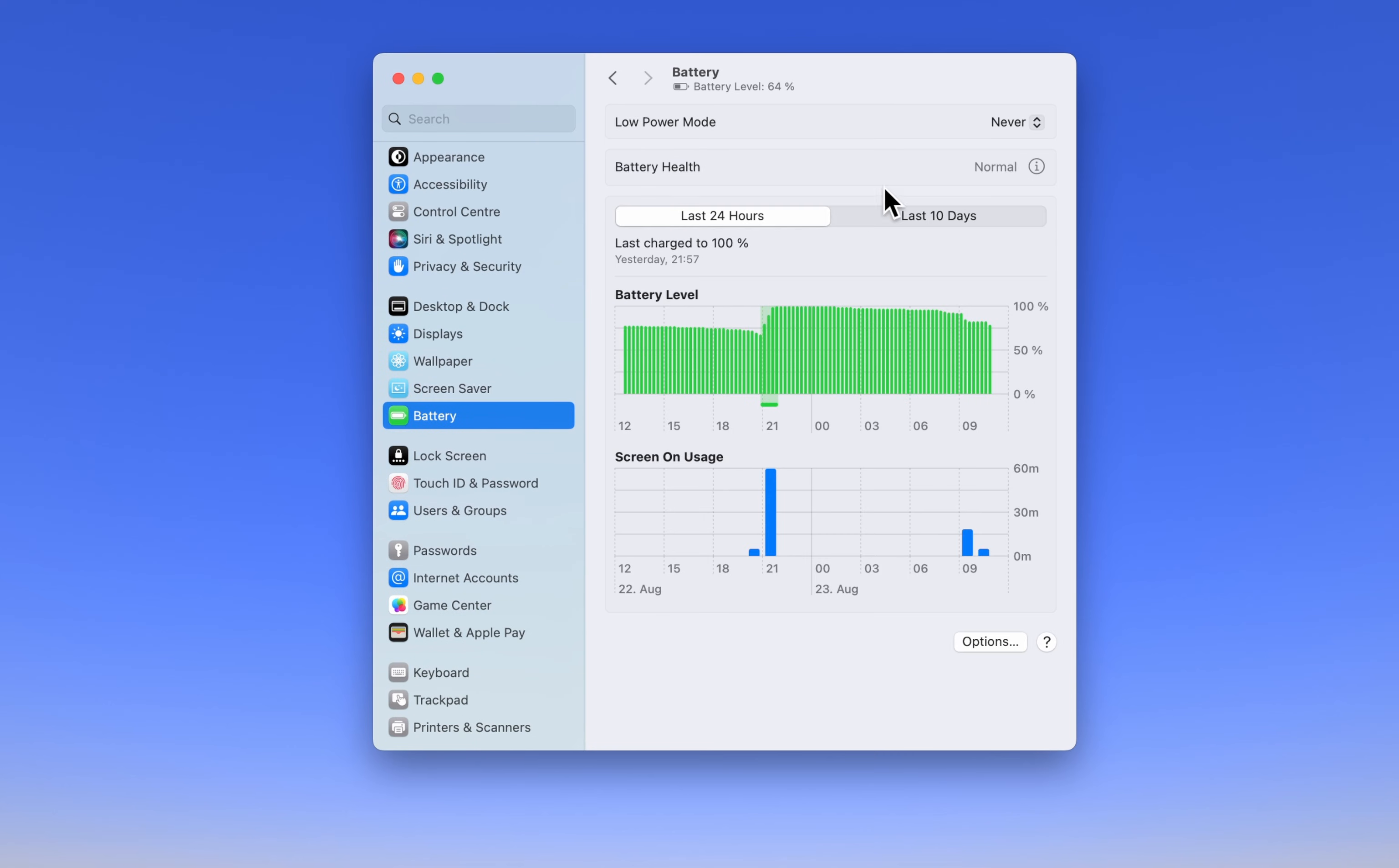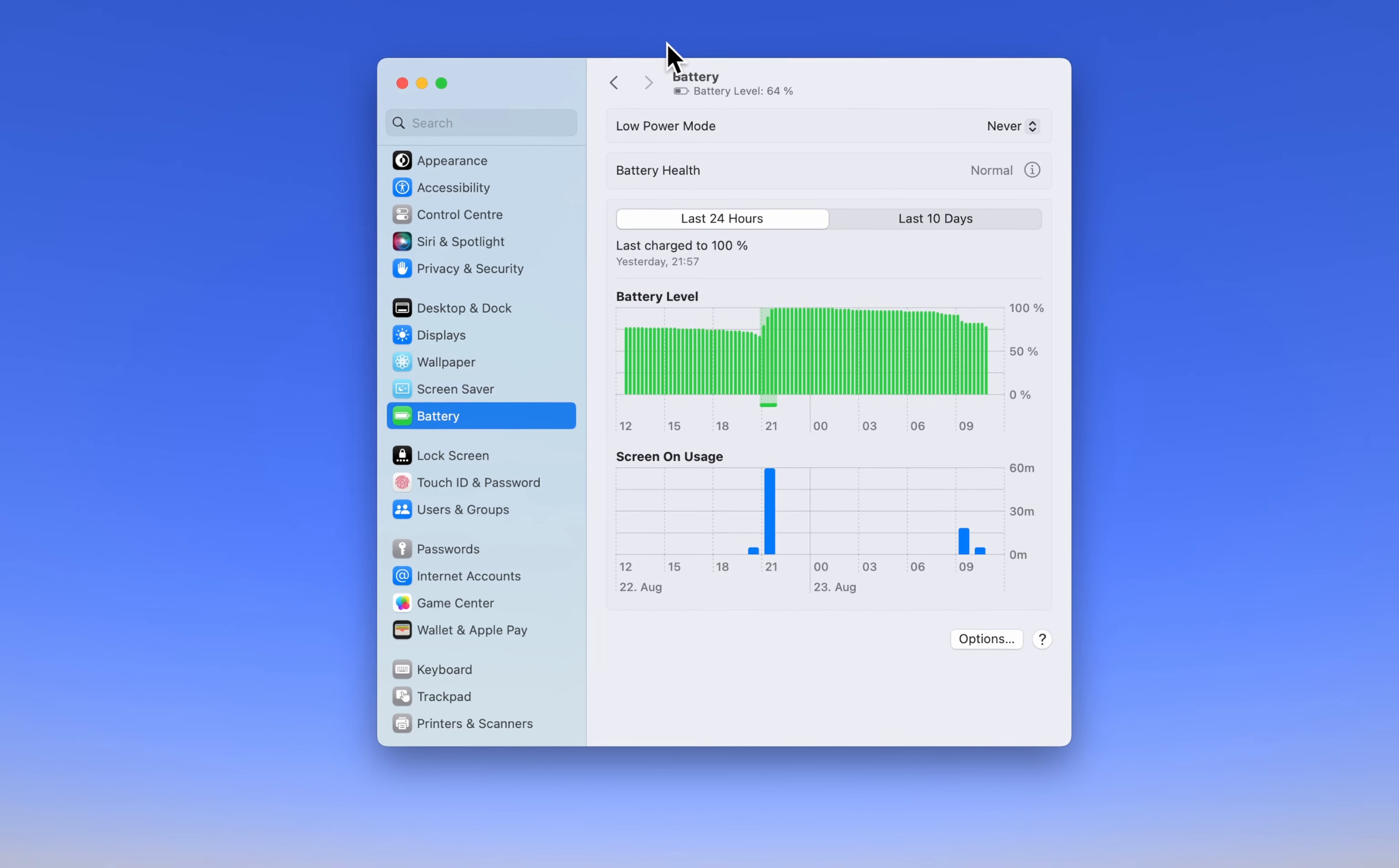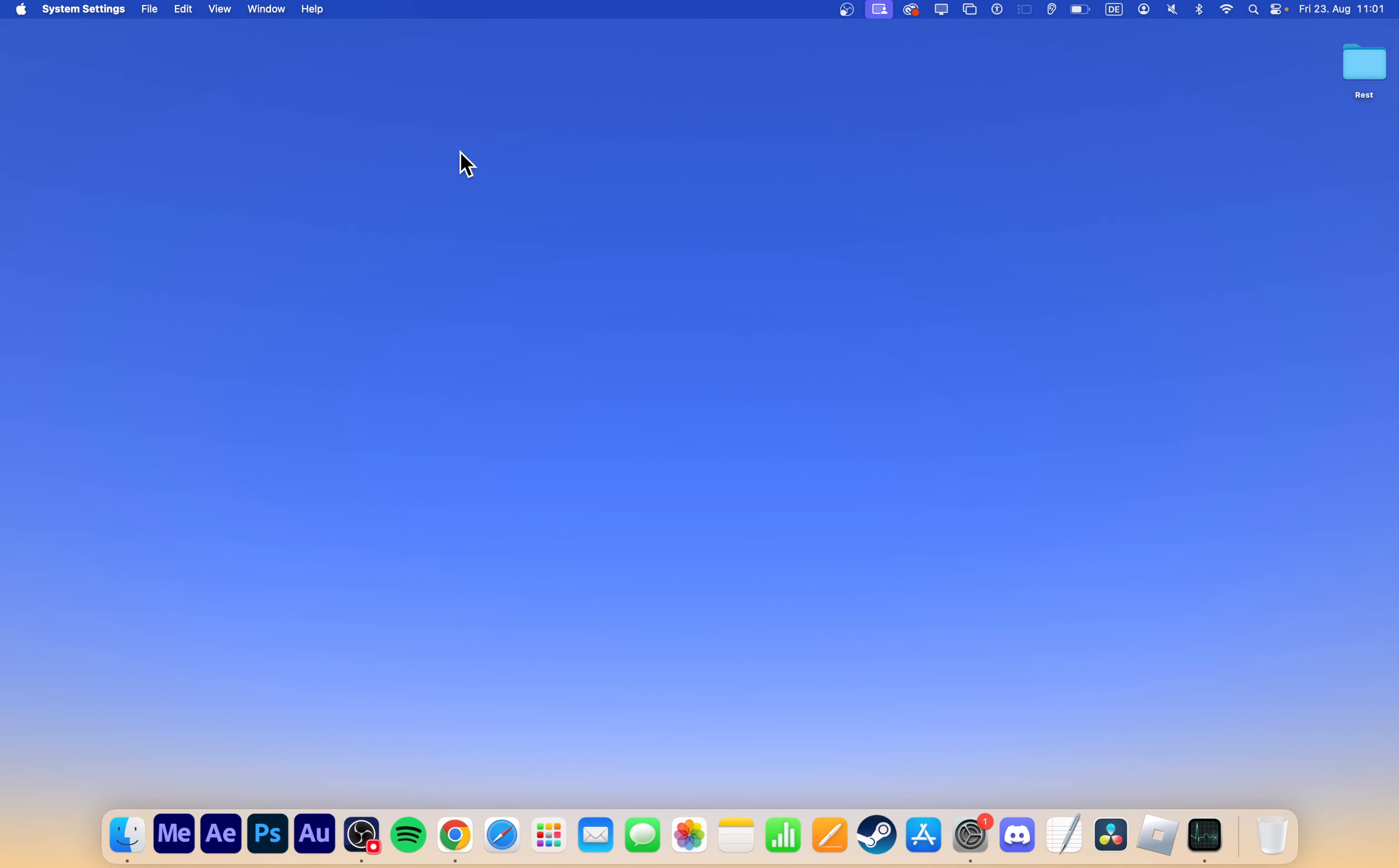You can find this setting in Battery Preferences under your System Settings. I usually set the Low Power Mode option to Never, as it's usually plugged in anyways. When this is done, we will optimize your network connection to prevent network-related lag while playing Roblox on your Mac.